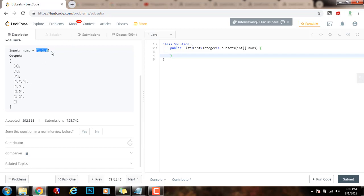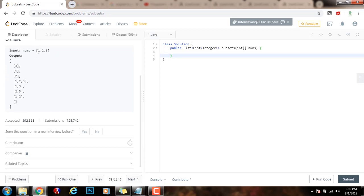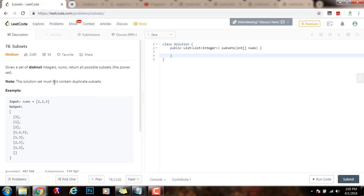That's the main idea. We can find all the subsets by making that choice. Every iteration, we make that choice to include this element, or not include the element. Without further ado, I'm going to show you how to write the code.